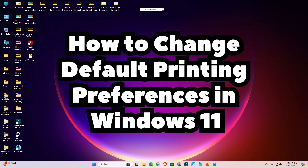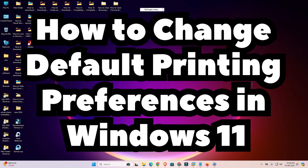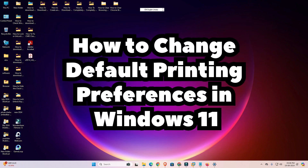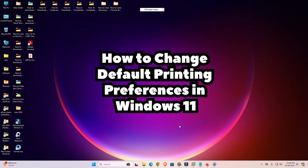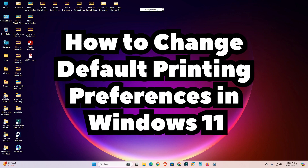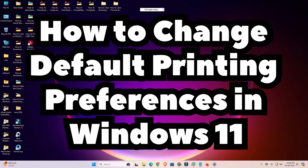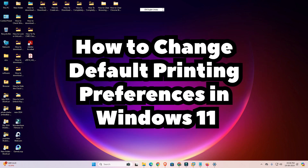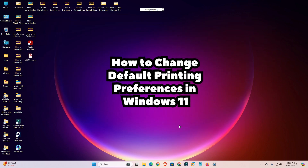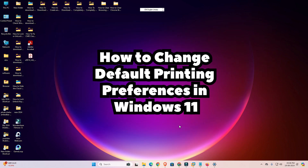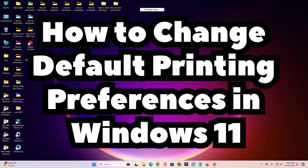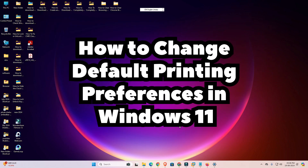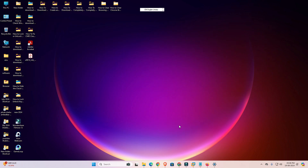Hello friends, welcome. In this video we are going to see how to change default printing preferences in any printer in Windows 11 PC or laptop. It is a very easy and simple process. So let's go to our video.